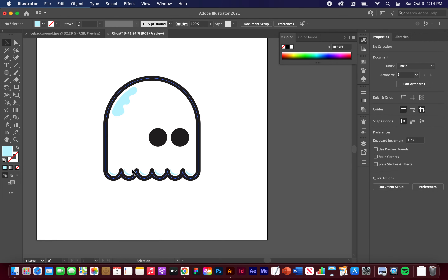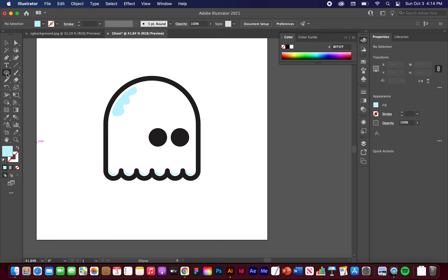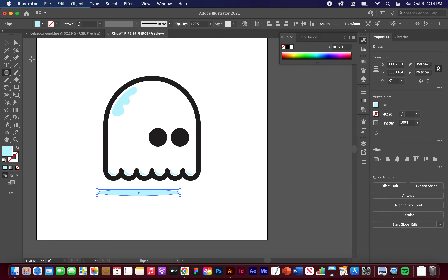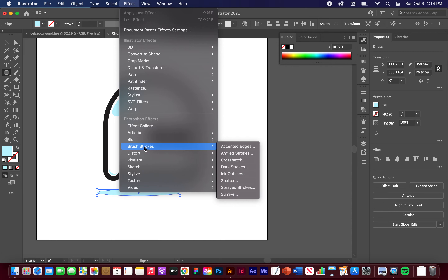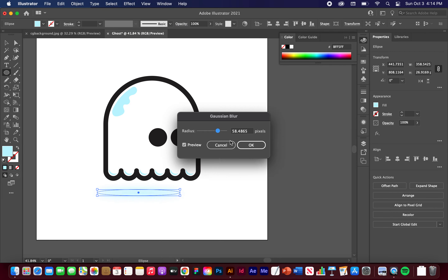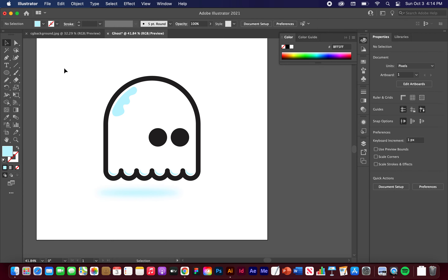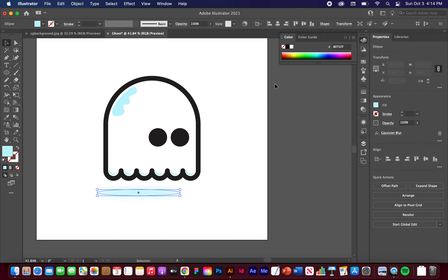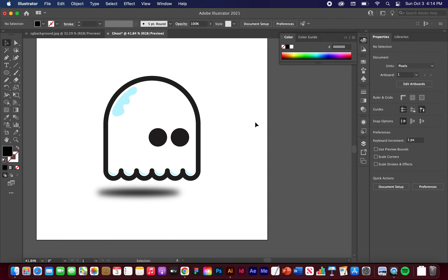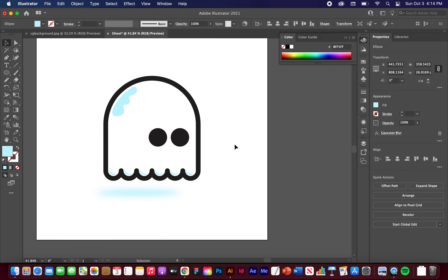Let's play with it a little bit more. We can go to the Ellipse shape here and pull in a little shadow ellipse. Let's go to Effect, Blur, Gaussian Blur — turn it to about 50 pixels or something. Now he's got a cute little shadow. You can turn that black or a different color; I kind of liked it blue.